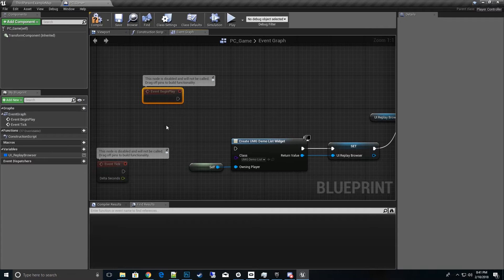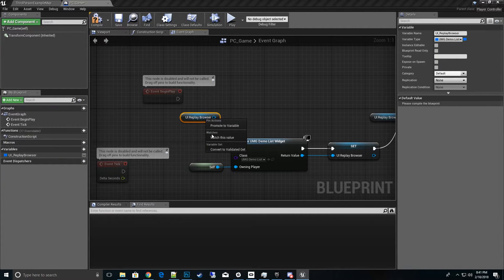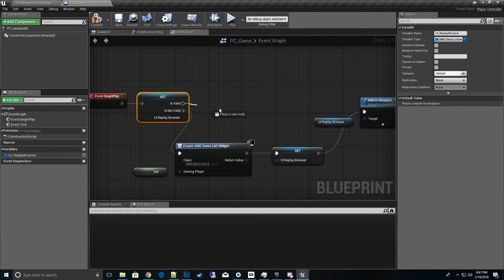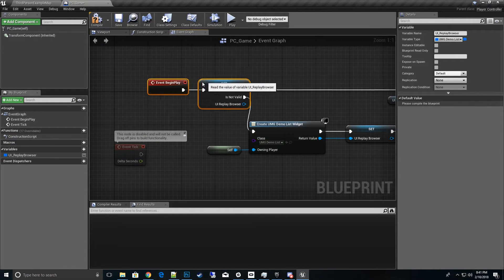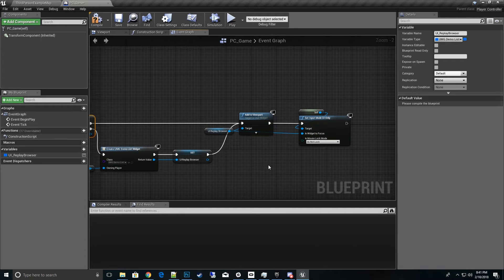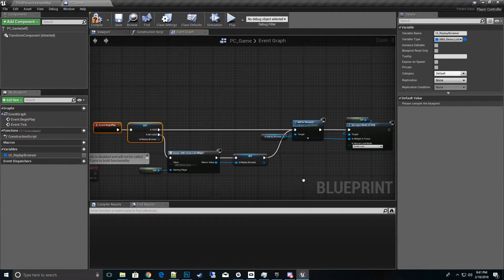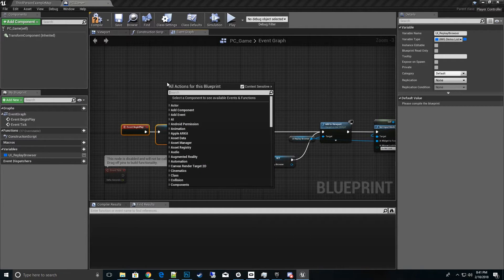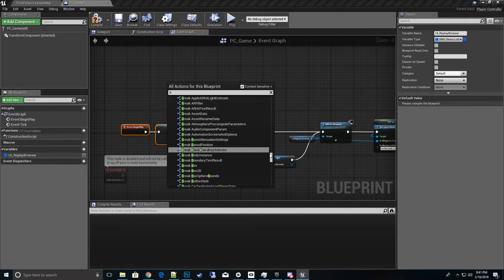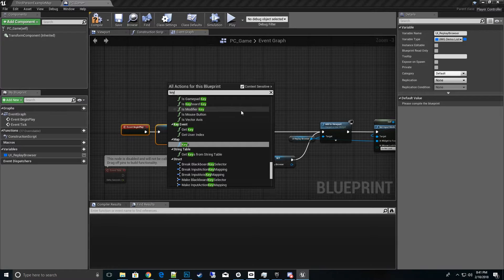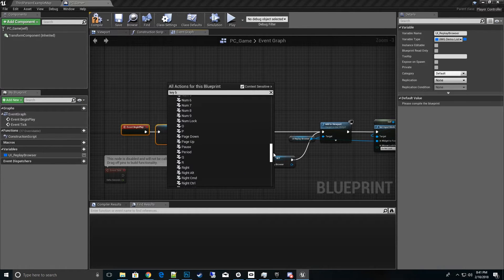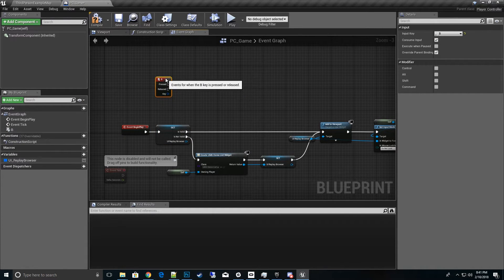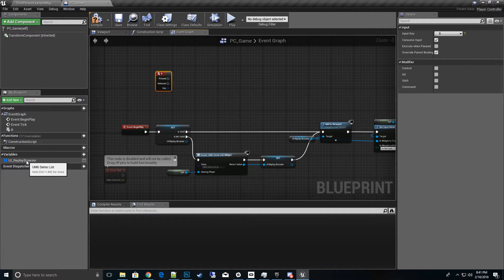From Event Begin Play, pull out a Get on the UI_Replay_Browser variable, right-click and convert it to a Validated Get. If it is not valid, create it; if it is valid, move forward. We also need a way to bring the menu back up if it's closed — let's use the B key. Add a key event for B.